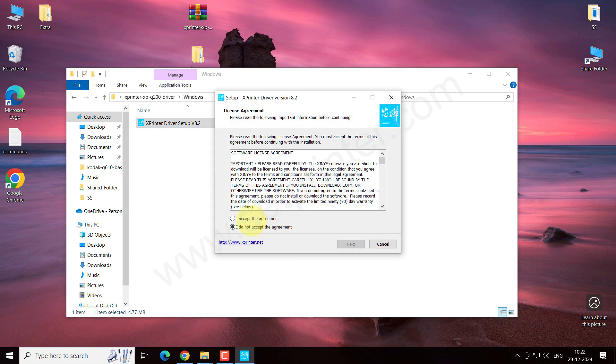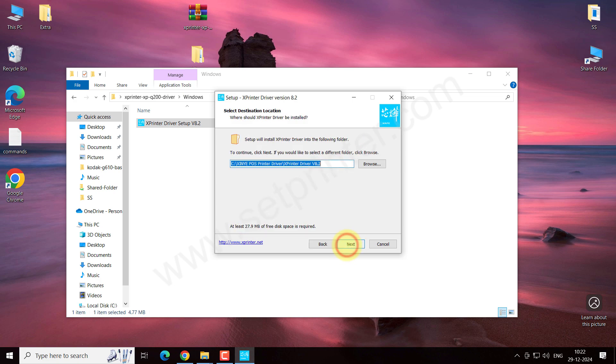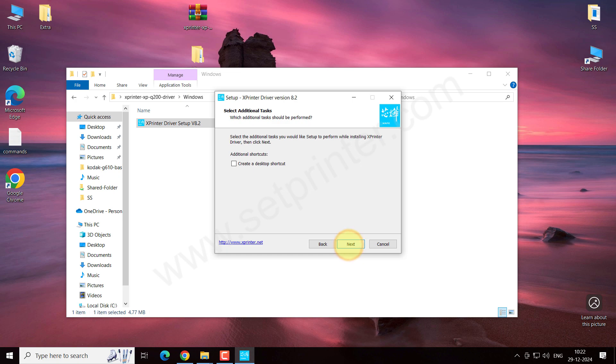Click on I accept and click on next. Click on next again.